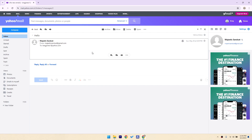With the email open, look for the print option. This is usually found under the more menu, which you can access by clicking on the three dots or the more button at the top of the email.